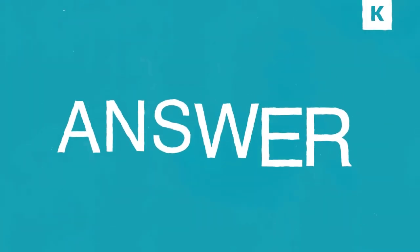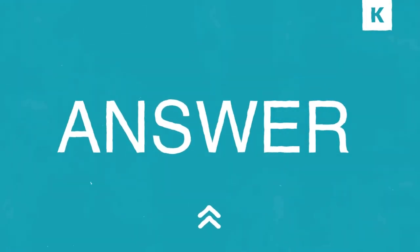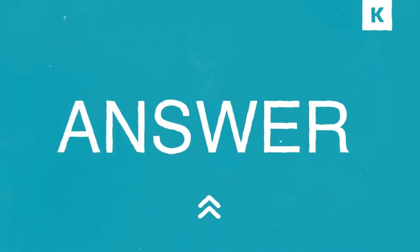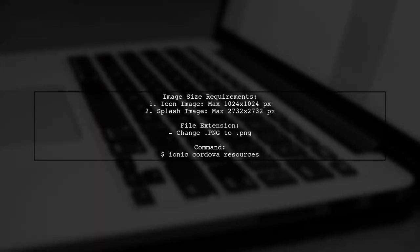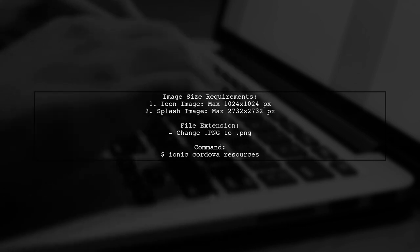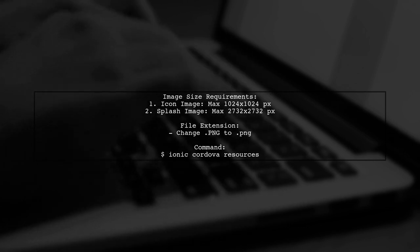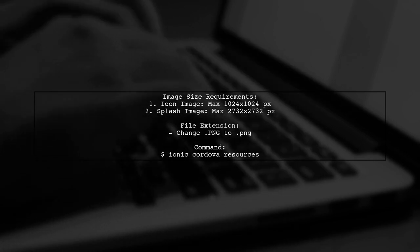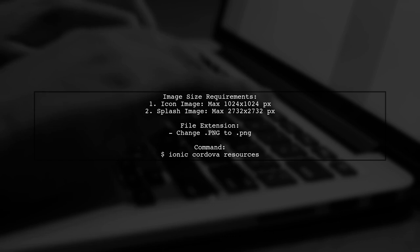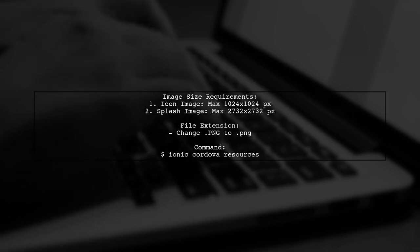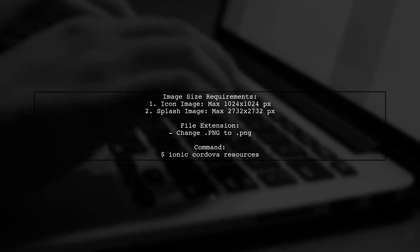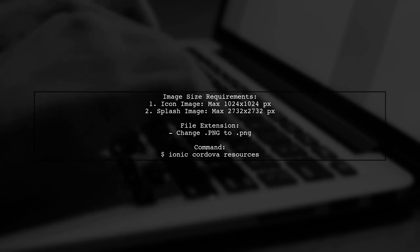Let's now look at a user-suggested answer. To fix the error about the source image being too small, ensure your icon image is 1024 by 1024 pixels at most. For the splash image, it should be 2732 by 2732 pixels.